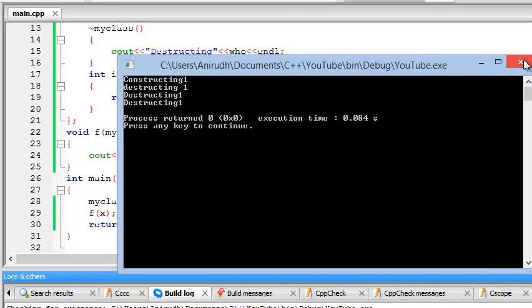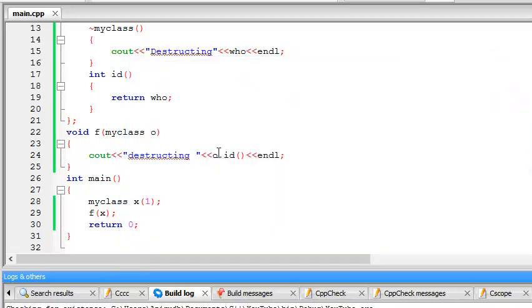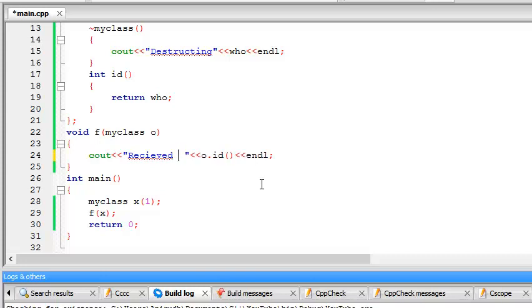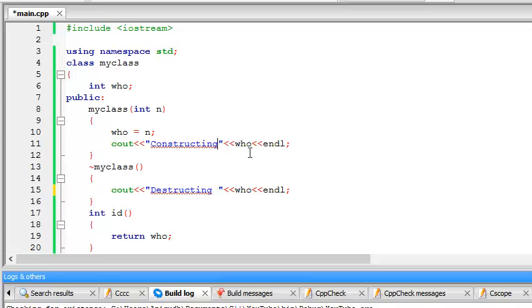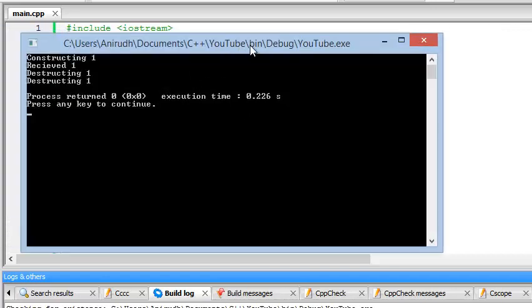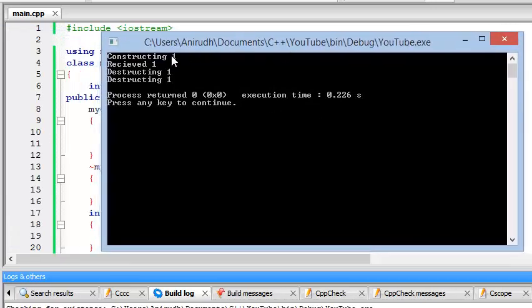It's pretty weird now, isn't that? Oh yes, I forgot that. I should have written received. And I should also give a space here so that everything would be more easier to understand. There we go. Constructing, received, destructing, destructing.